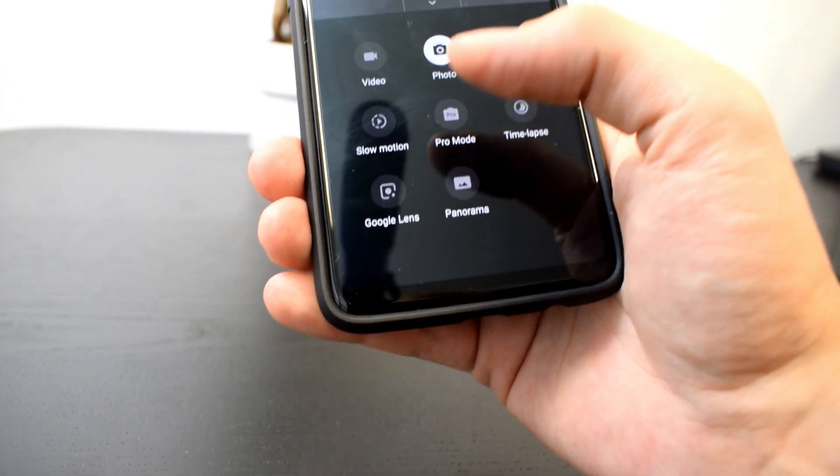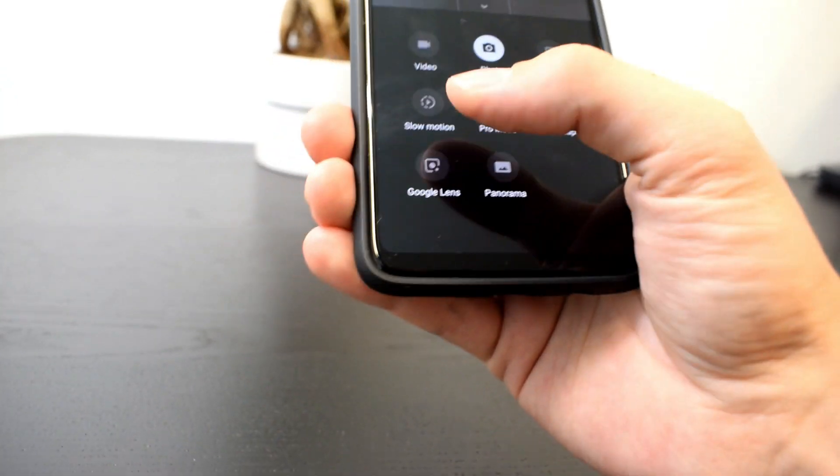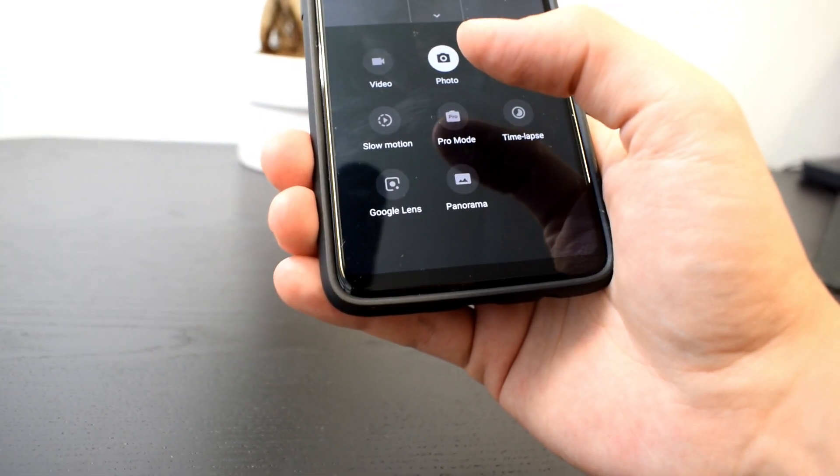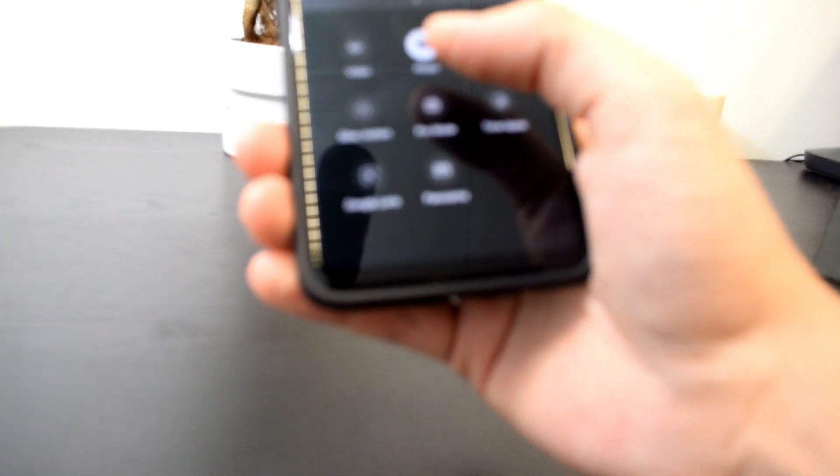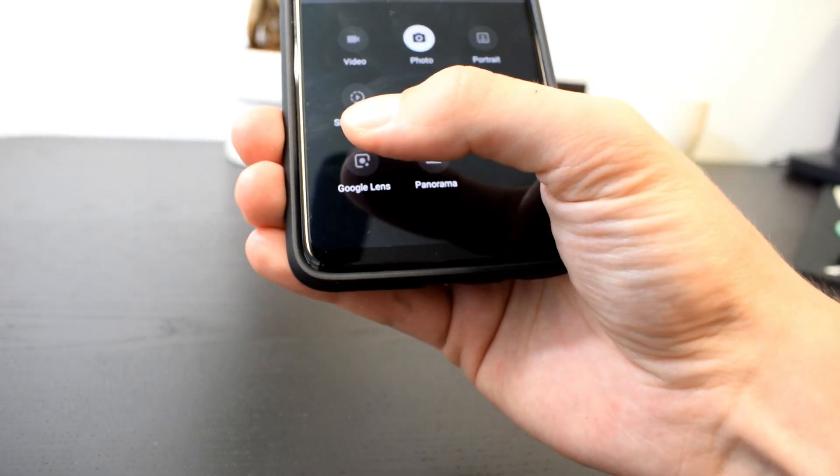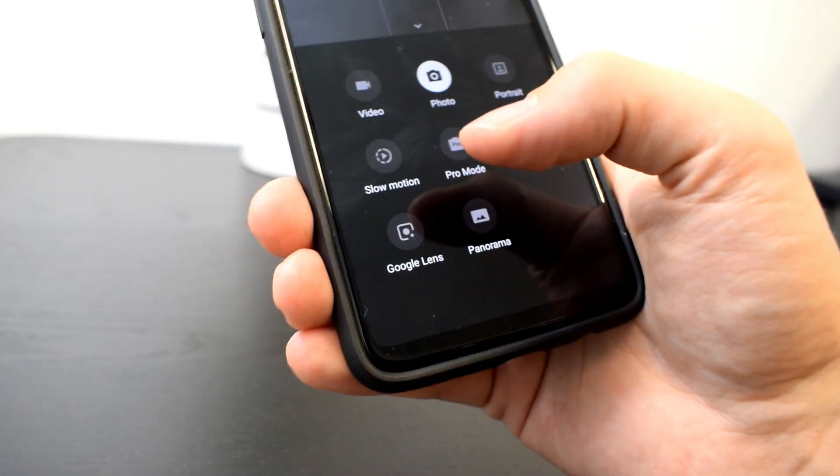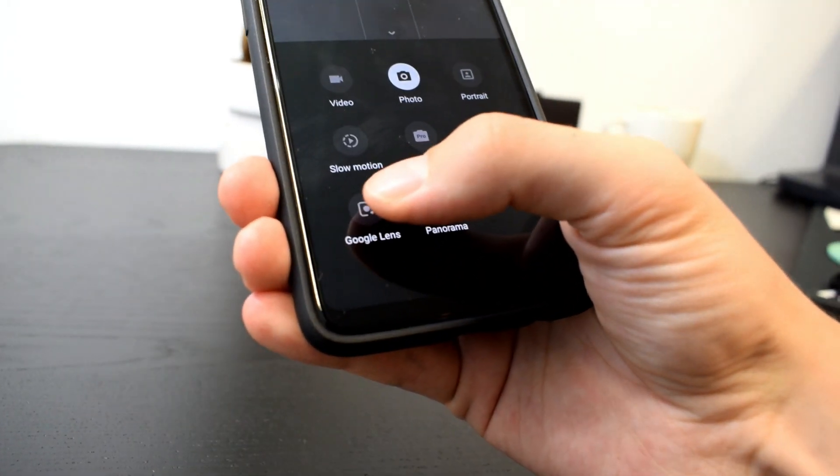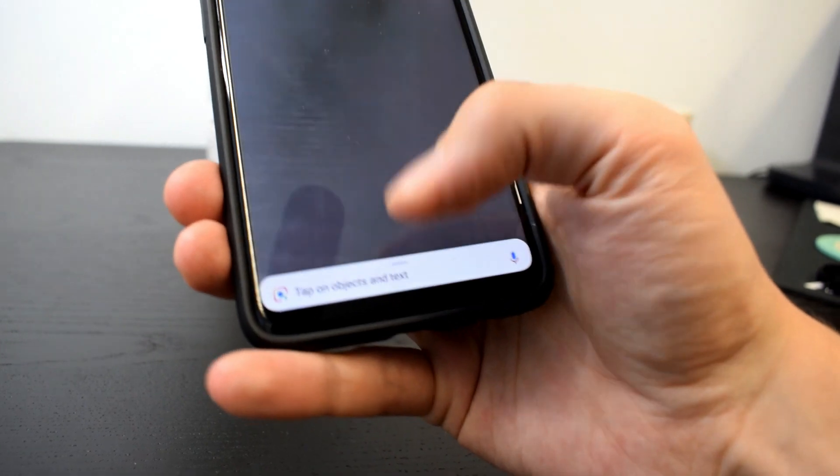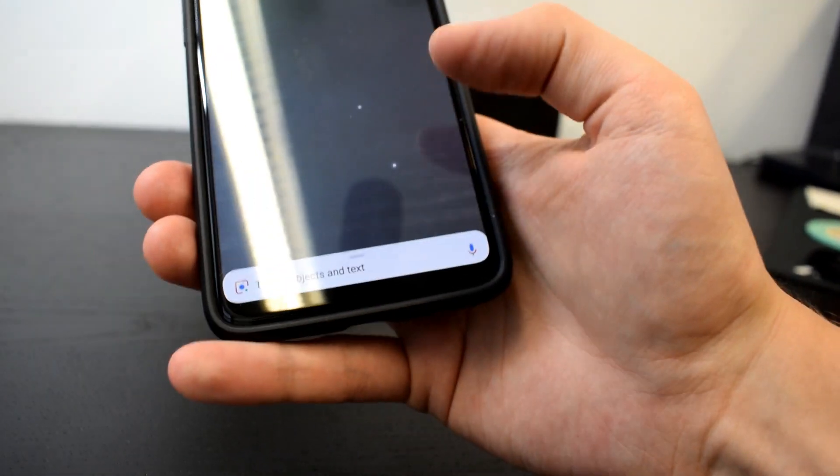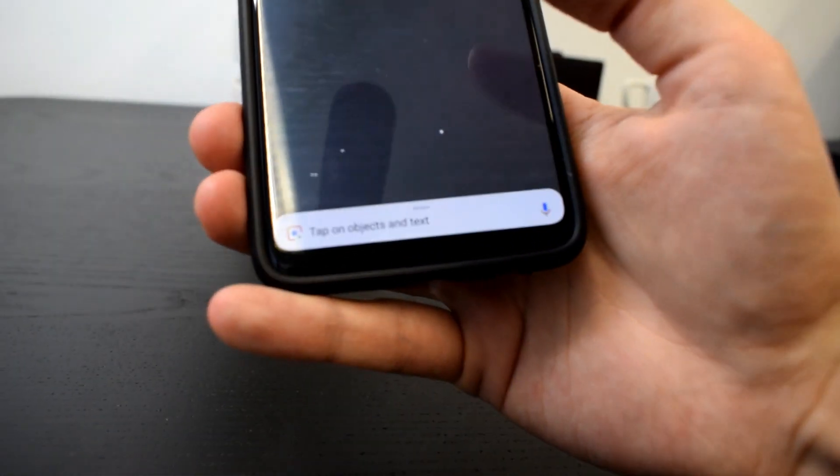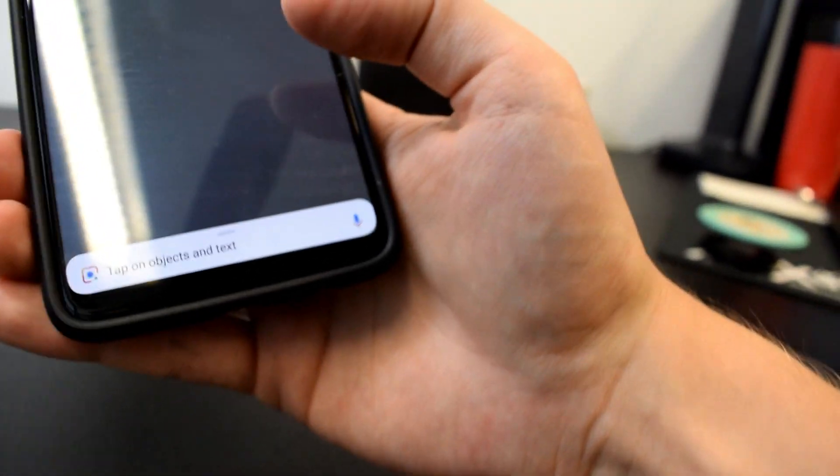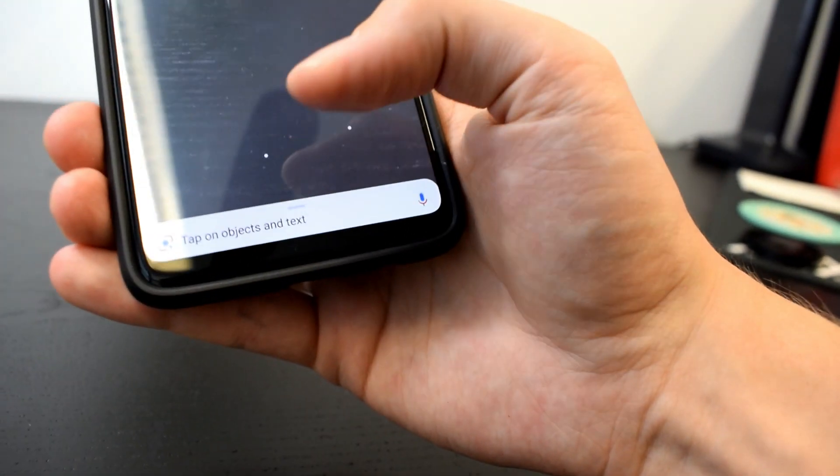If you don't have it yet, make sure you're updated. It's rolling out step by step so you might not have it right now so be patient but you should get it quite soon. So just select the Google Lens mode and there you go. There's like this Google search bar down there which says tap on objects and text. Also you can use your voice search functionality.